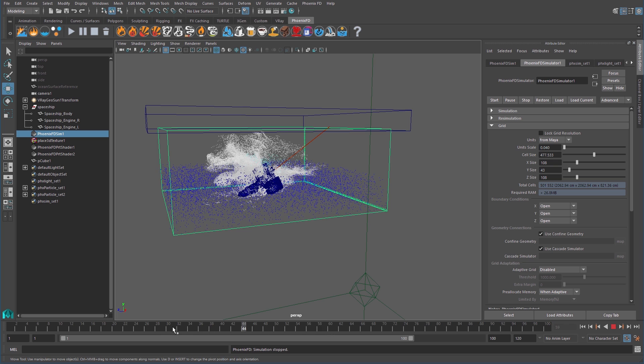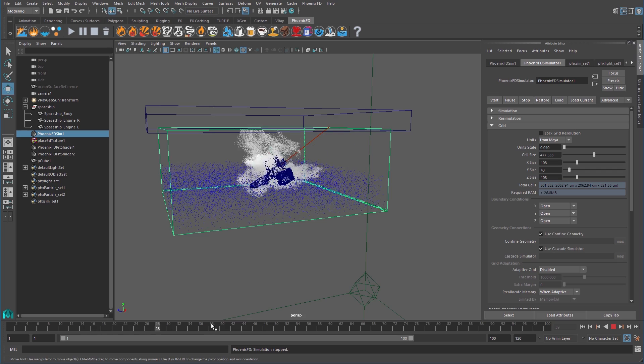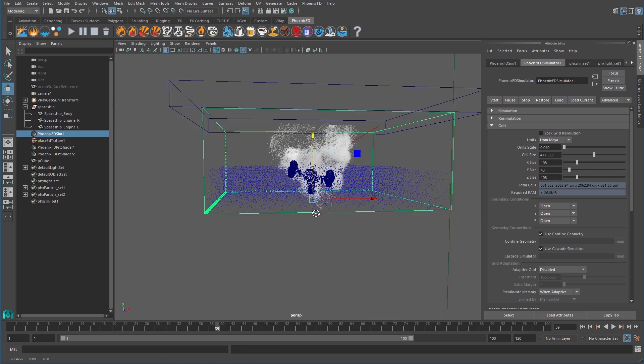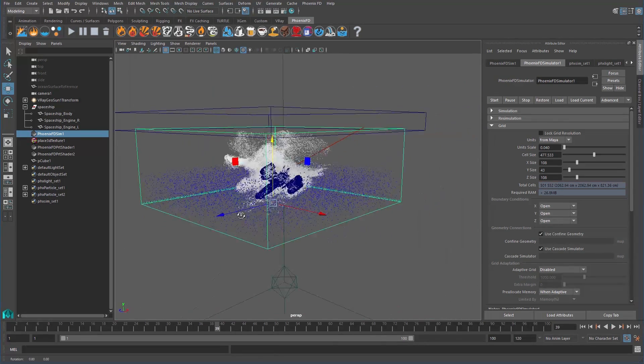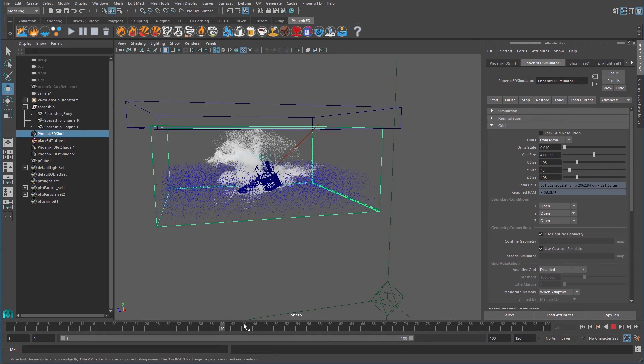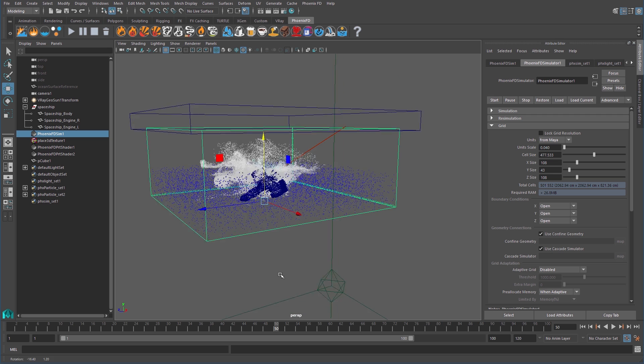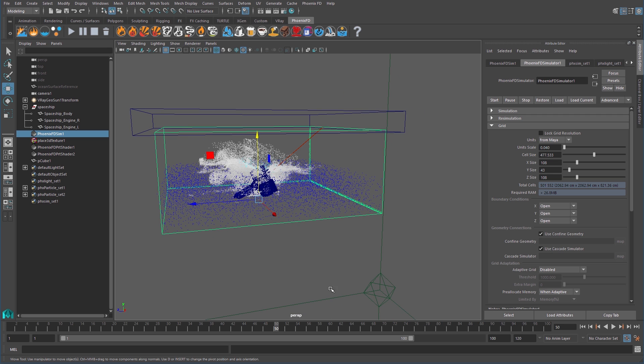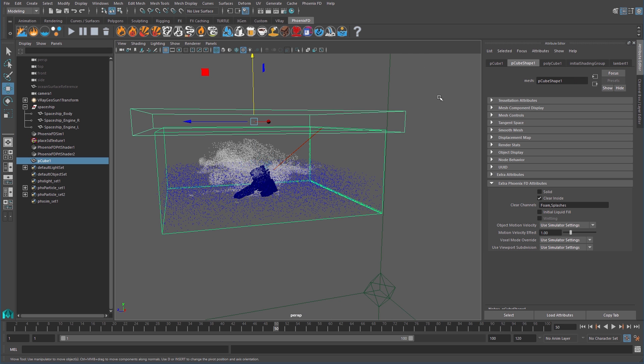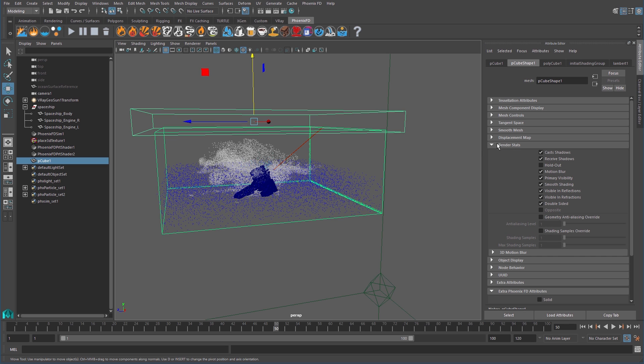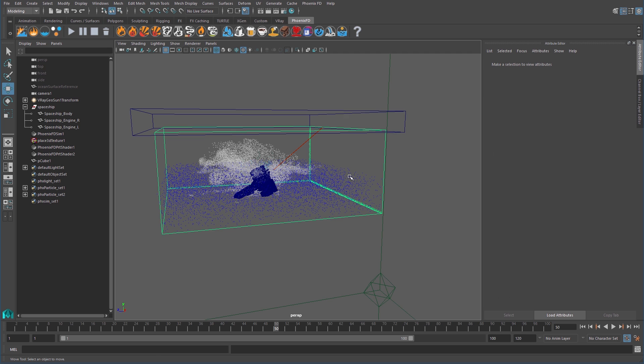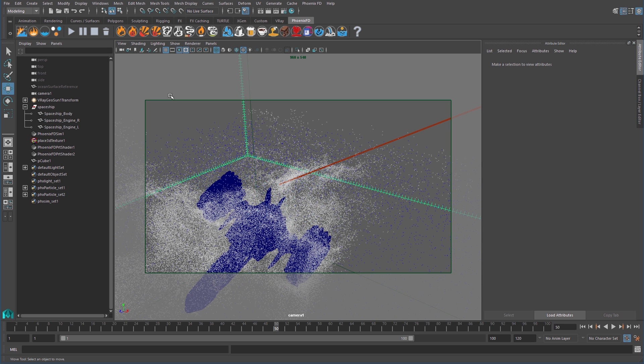Depending on the location of where the ship crashes down into the water, you may need to create a kill zone for the front of the grid. Now, let's prepare our scene for rendering. First, we need to make sure to adjust the render stats of any kill objects in the scene. Uncheck cast and receive shadows, primary visibility, and visible and reflections and refractions. This way, the box does its job in the background and doesn't make an unwanted appearance in the renders.